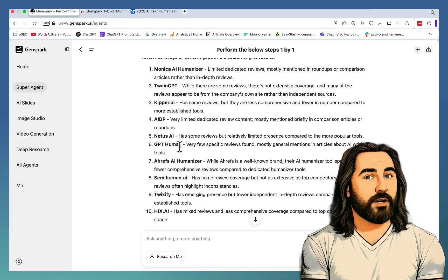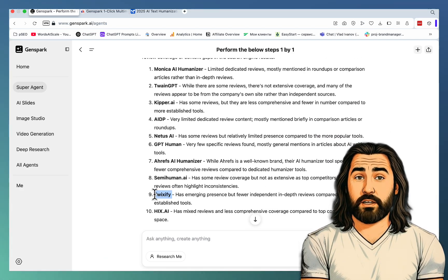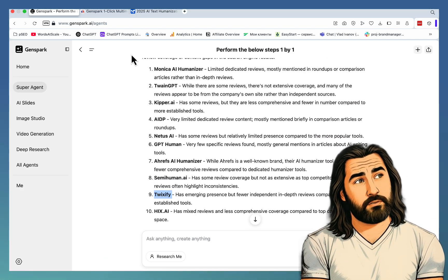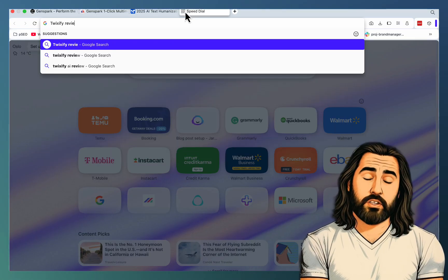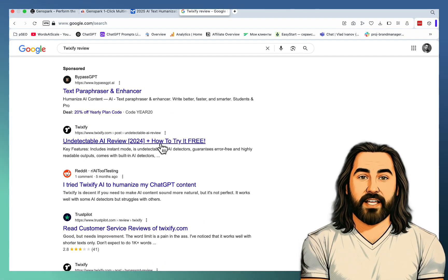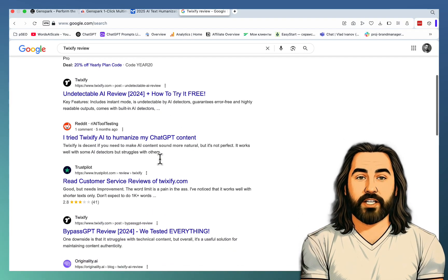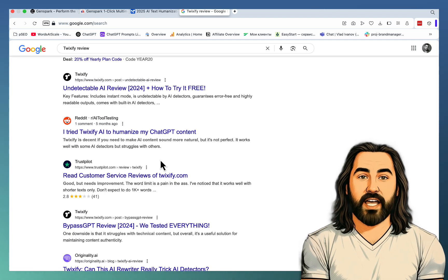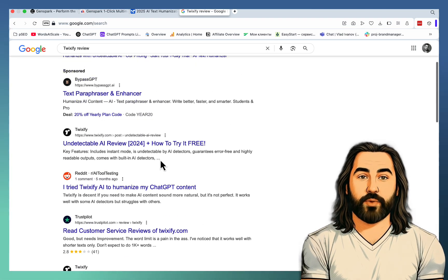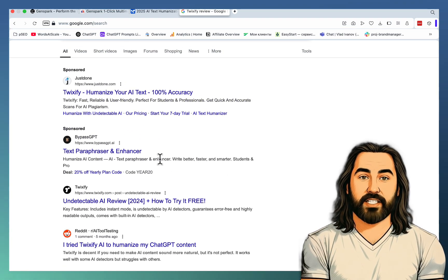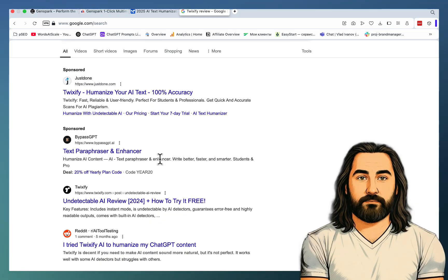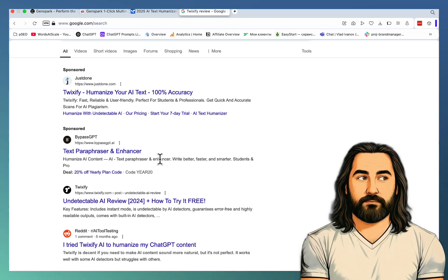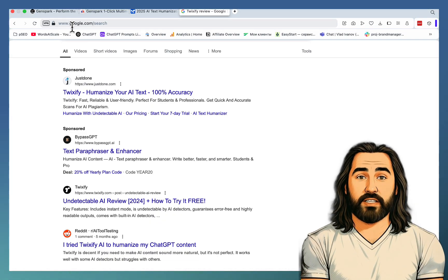So you can take any of these tools. Let's check Twixify, for example. We'll go search for Twixify review. Undetectable AI review. Reddit. Yeah. So you can see that Twixify is actually the one that could work with this method, since it doesn't have a sufficient review of the platform itself. And this is method number one.